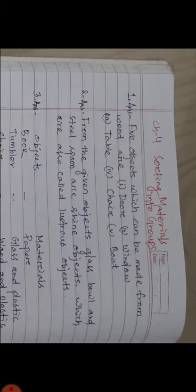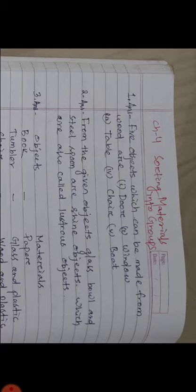Number 2: Select those objects from the following which shine: glass ball, plastic toy, steel spoon, cotton shirt. Answer: From the given objects, glass ball and steel spoon are shiny objects which are also called lustrous objects.